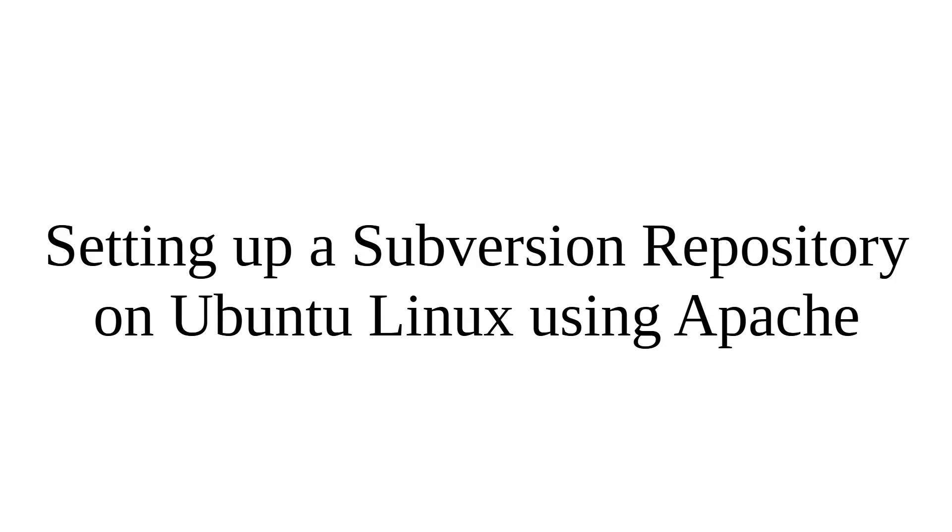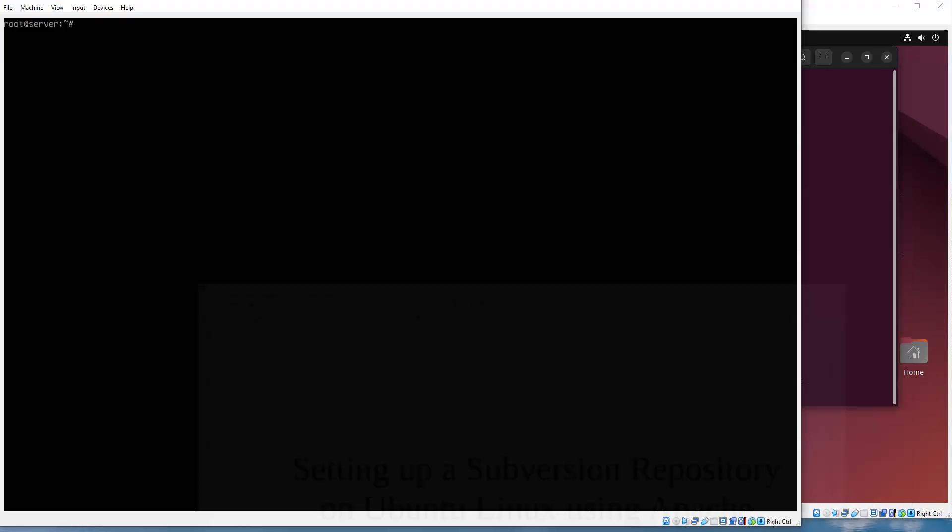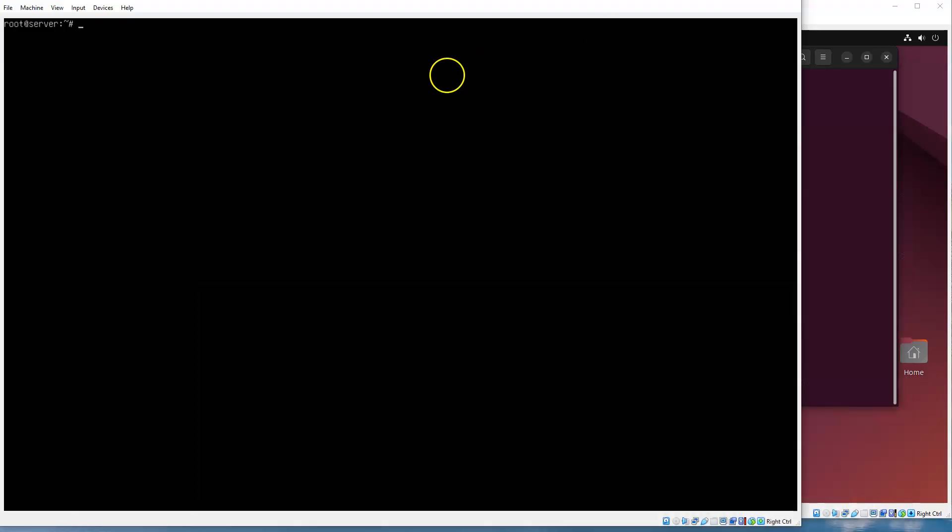All right, let's look at how to set up a Subversion repository on Ubuntu Linux using Apache. Subversion is a software version control system that allows you to do different versions of your software, do updates, roll back changes, commit, and all those things.